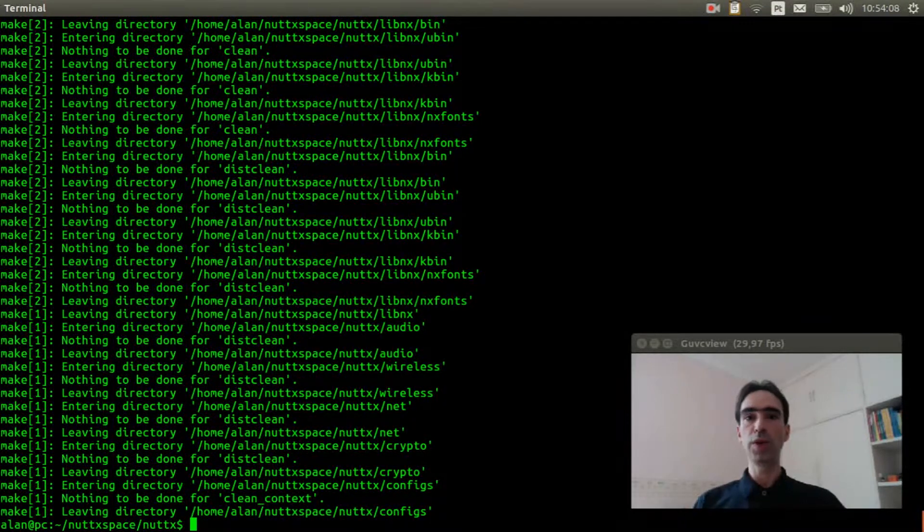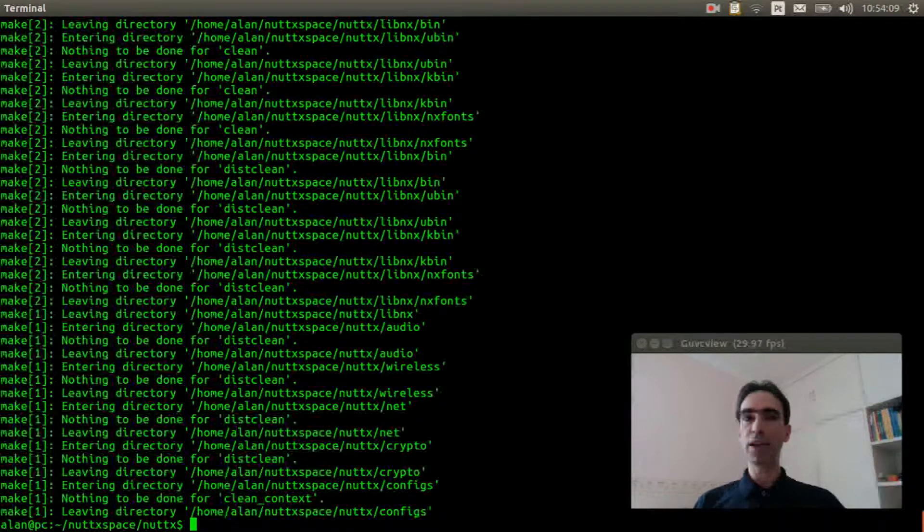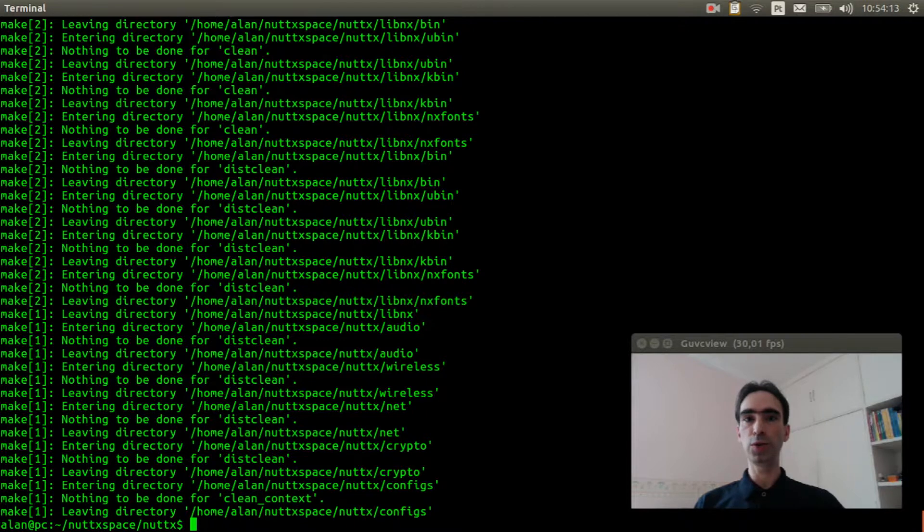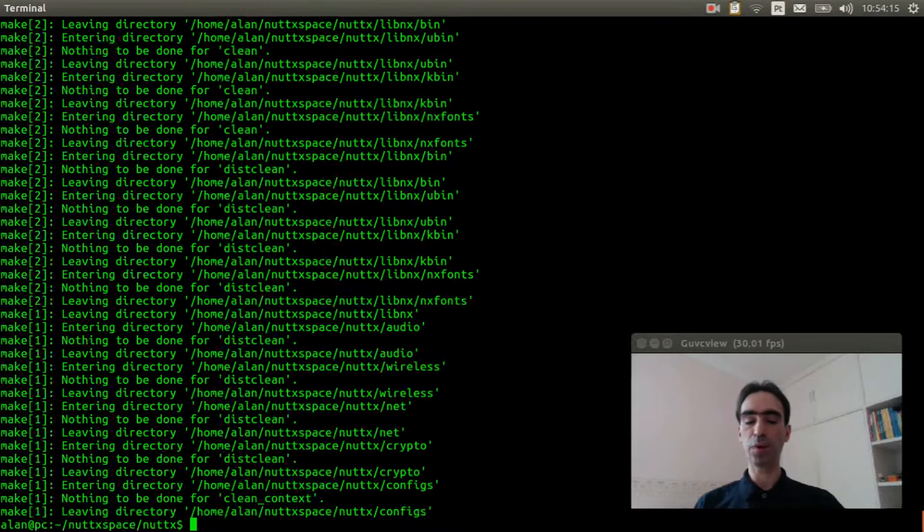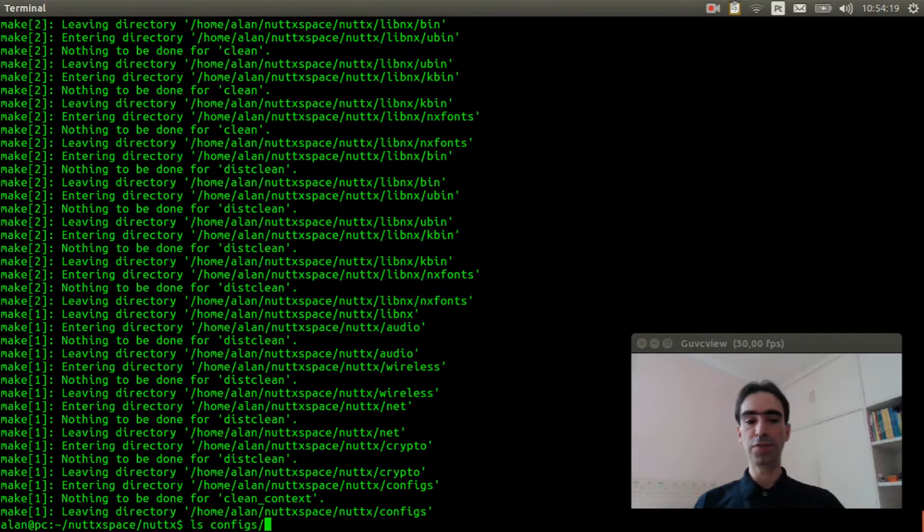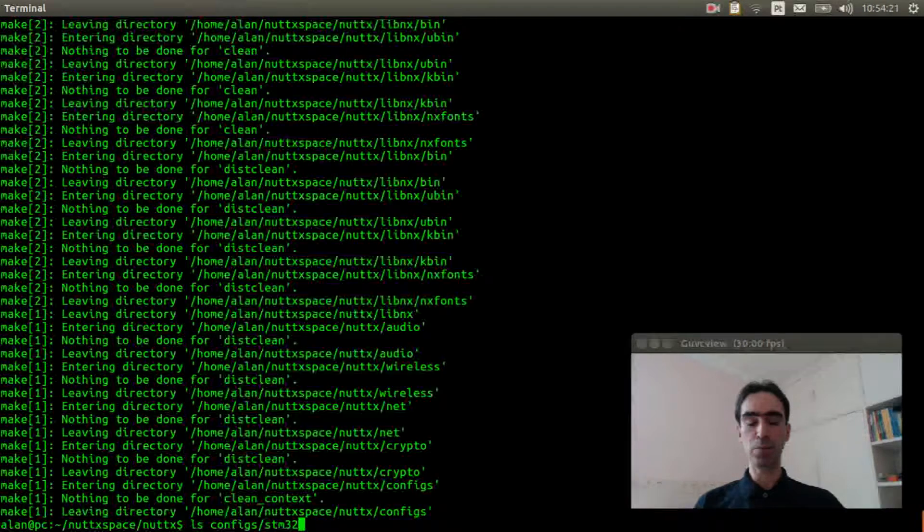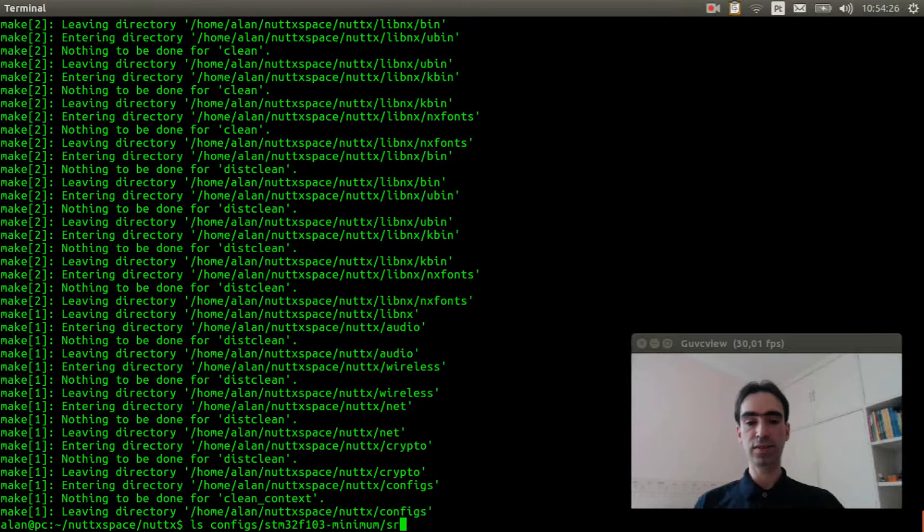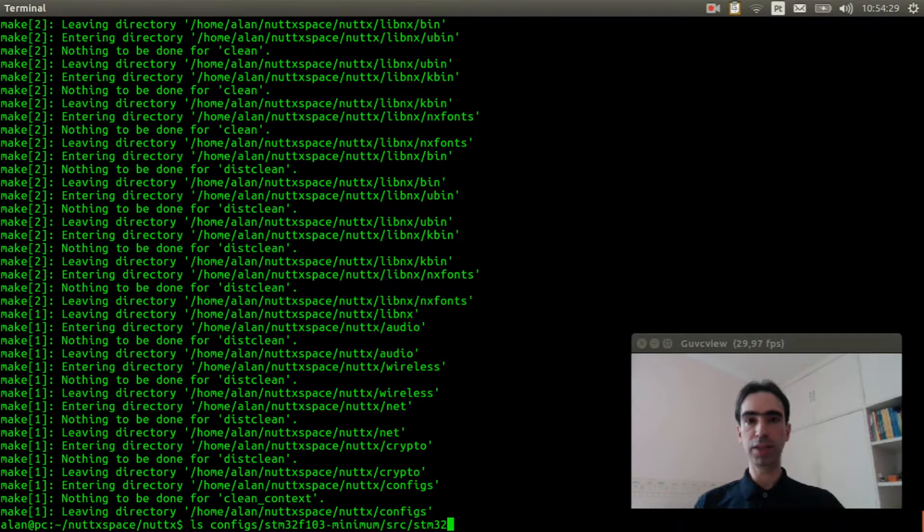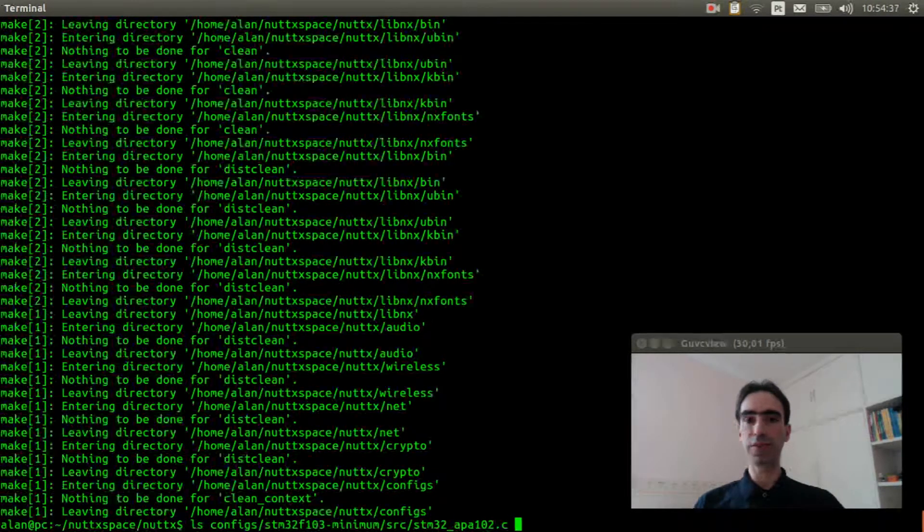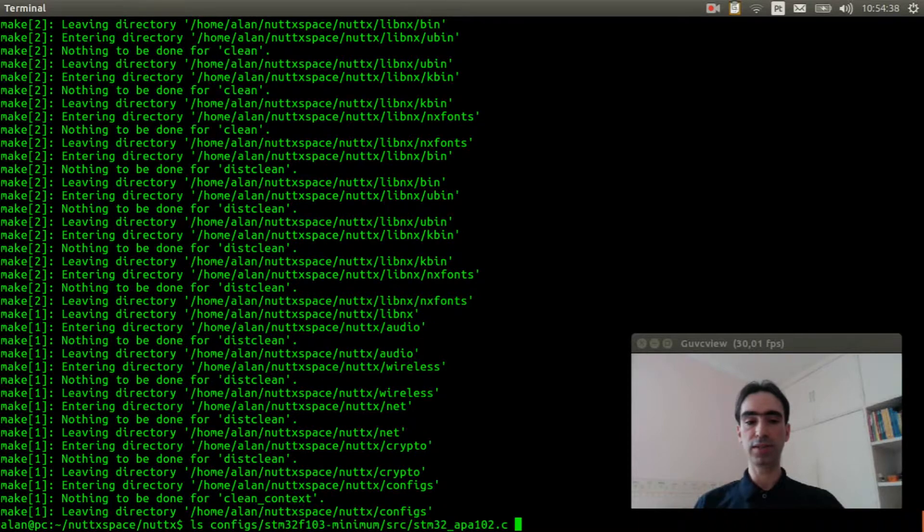You need to verify if your board has the APA102 initialization support. So, for example, verify inside config stm32f103 minimum src stm32 apa102.c file exists.